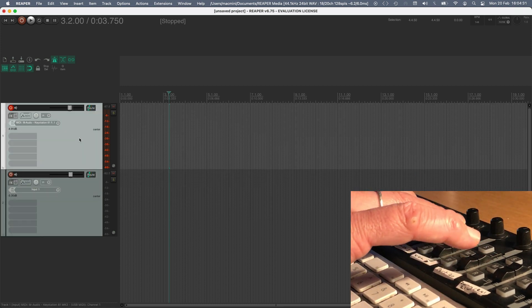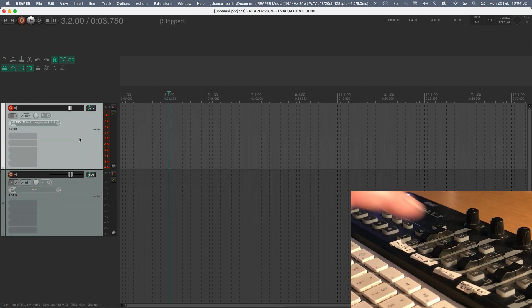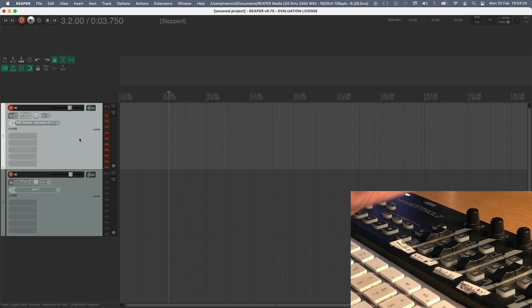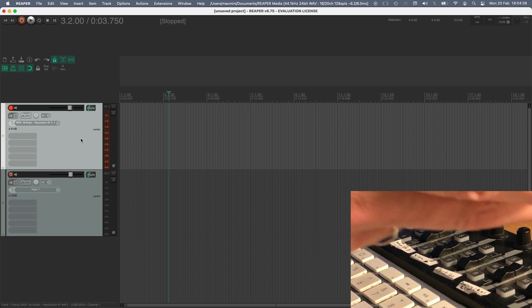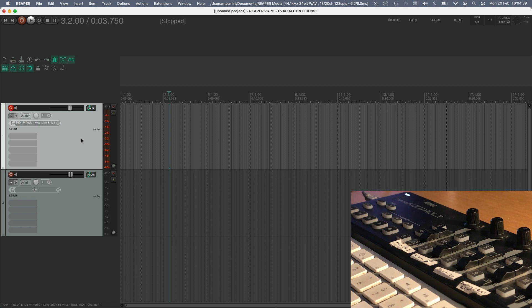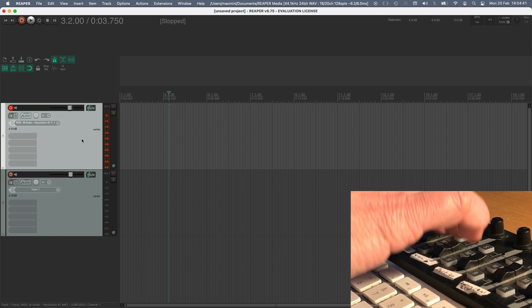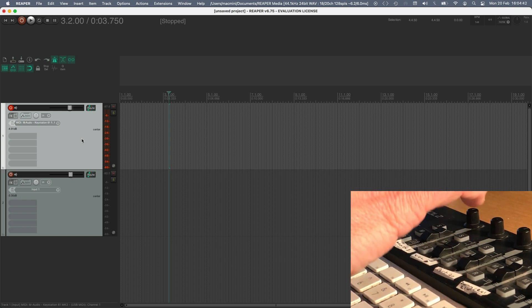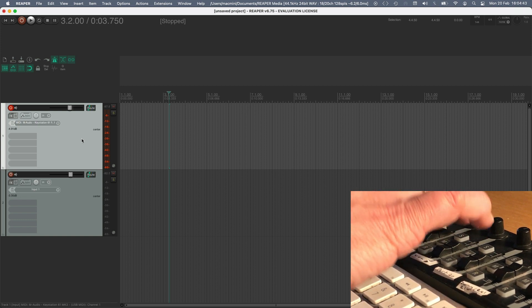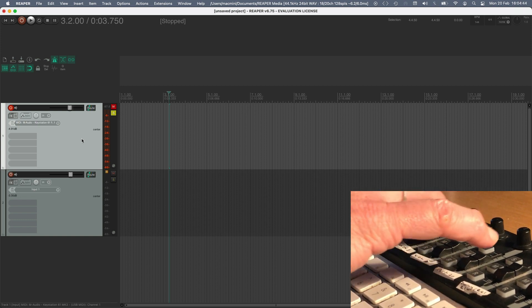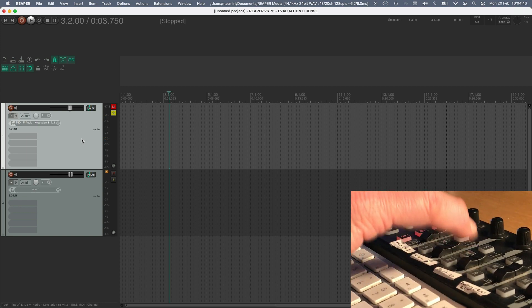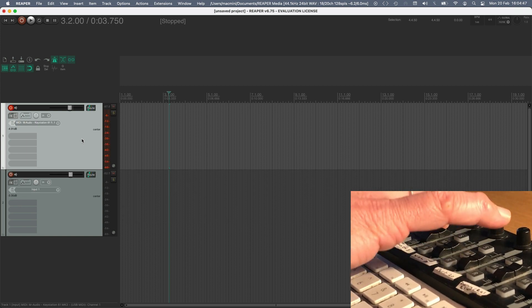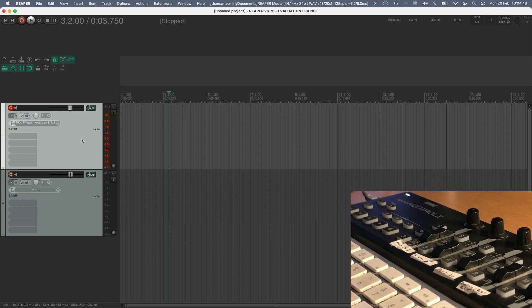I just find that's really, really handy rather than have track one on the controller to do track one on Reaper, up to eight, and then where do you go after that. Anyway, so I've also done solo mute and record arm buttons, again, for the selected track.